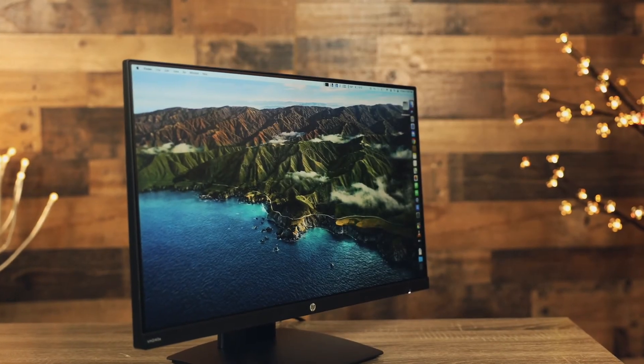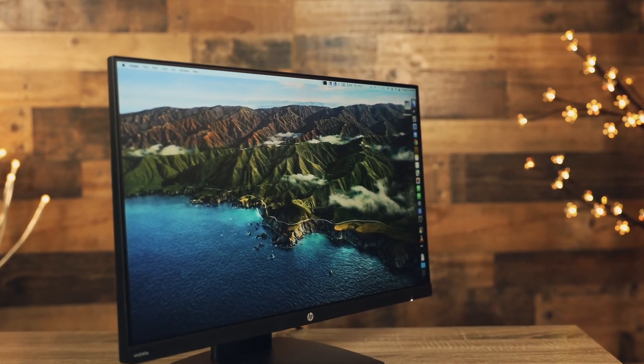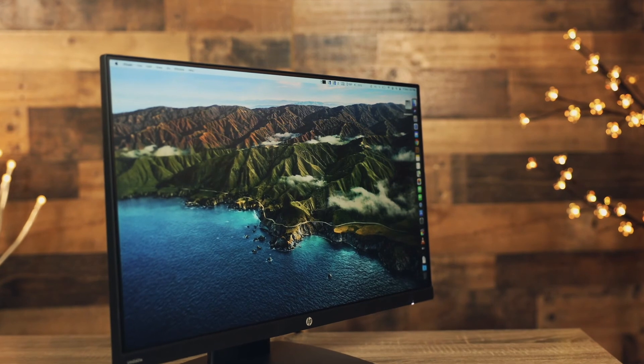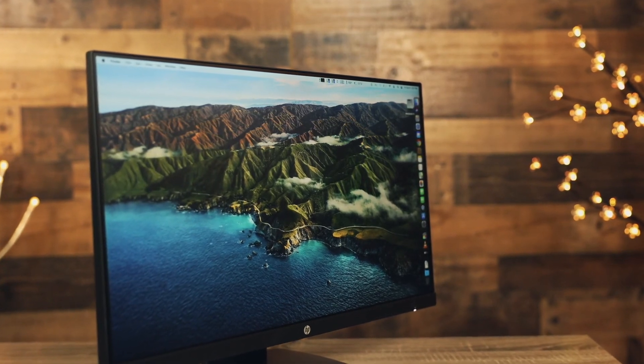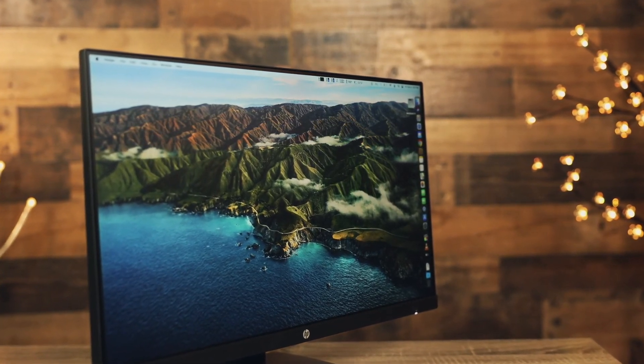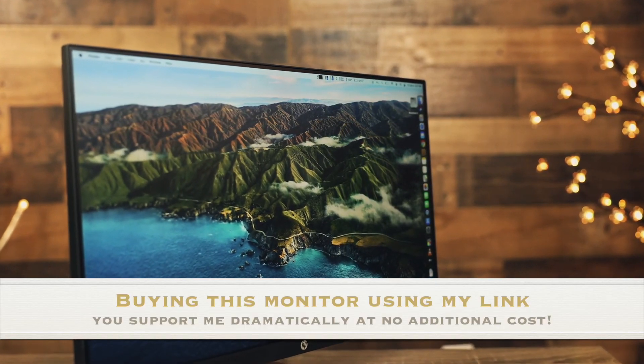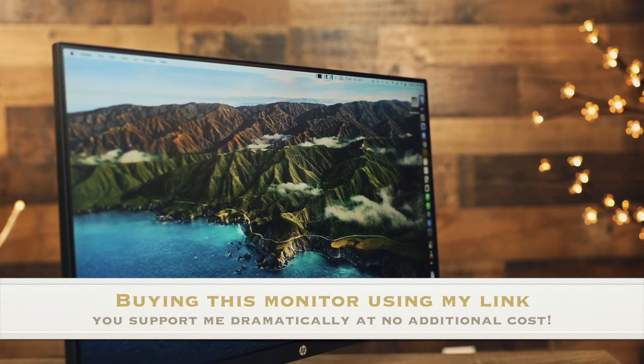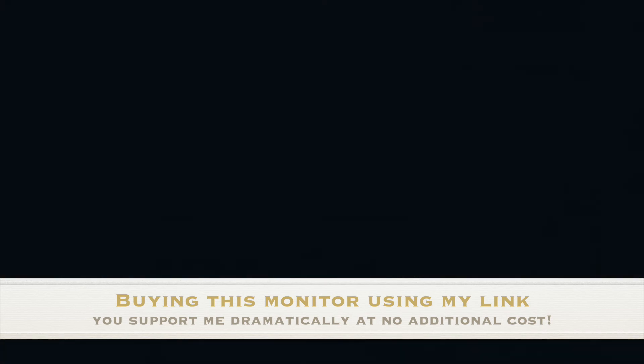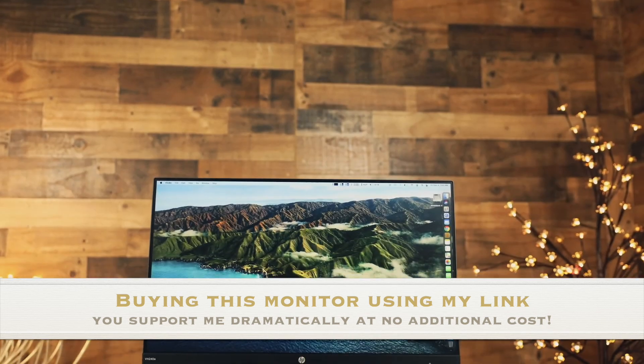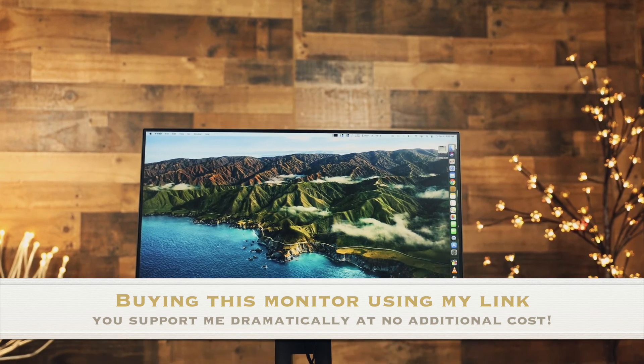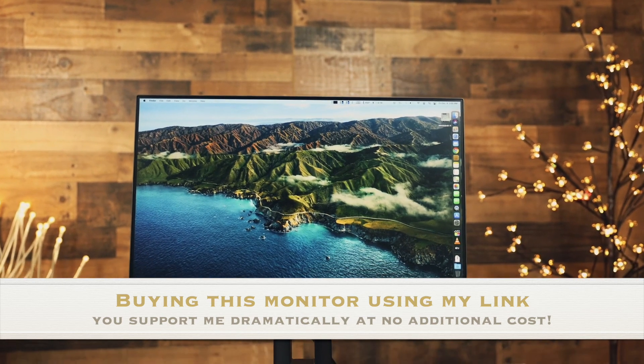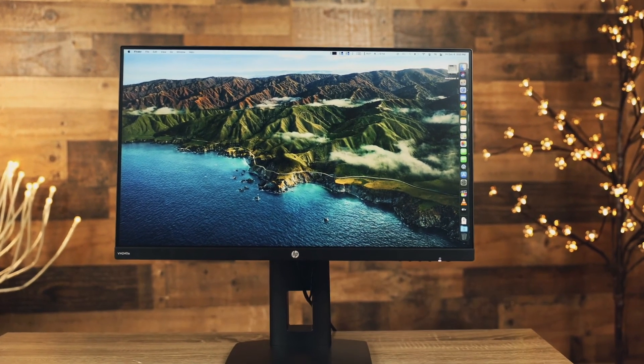And that is it for the video. I really hope it was useful for you and now you know for sure if this monitor is a good option for your purposes. And if it's so, please consider buying it from Amazon using the link below in the description box. It will support me dramatically and help to produce more videos like this at no additional cost for you. Thank you guys and see you in the next video.